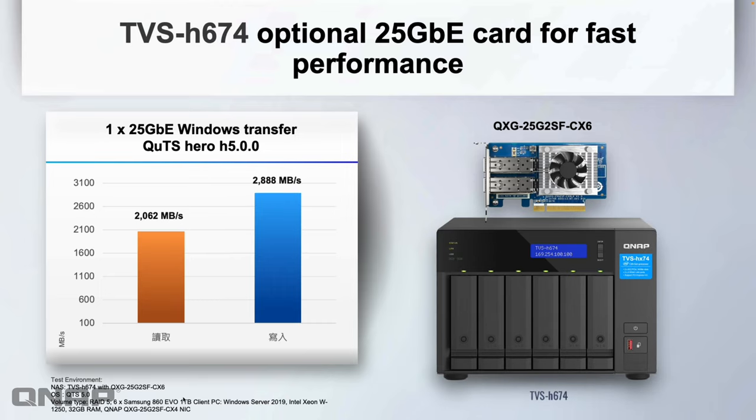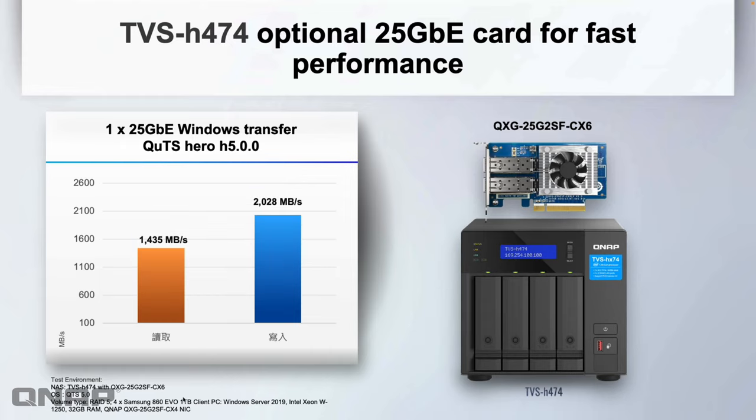Here's the performance with the 6-bay, and again here's the performance with the 4-bay. The 4-bay is obviously not as fast because it's just a Pentium chip and has less drive bays, so we can't have as many SSDs to test with. But it's still very respectable performance with that 25 gig card in there.